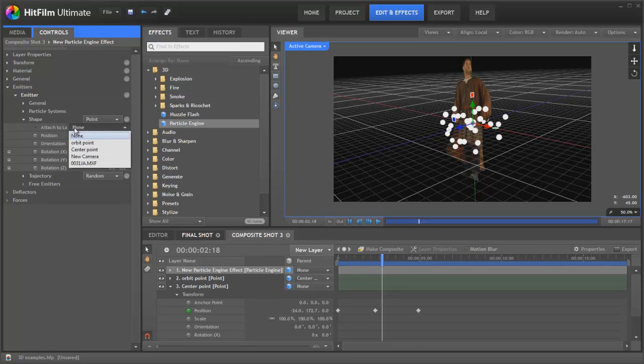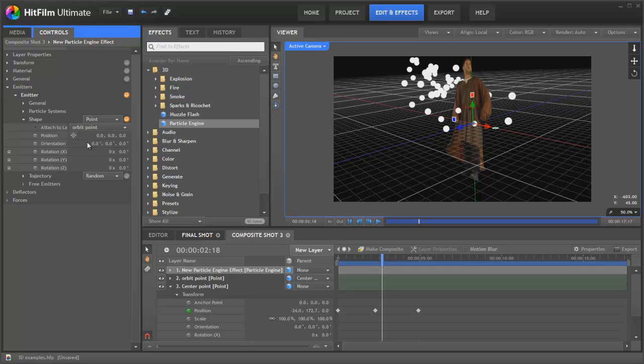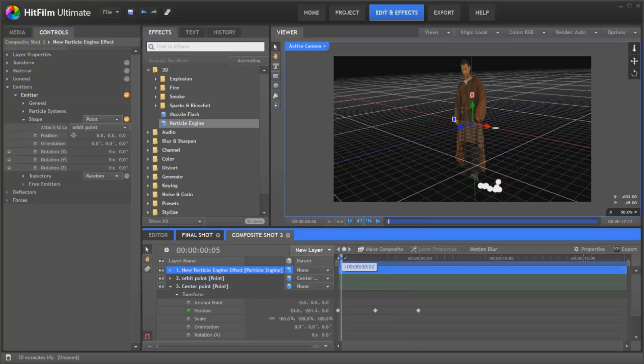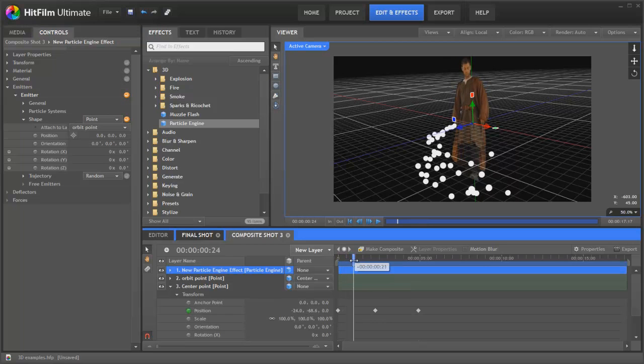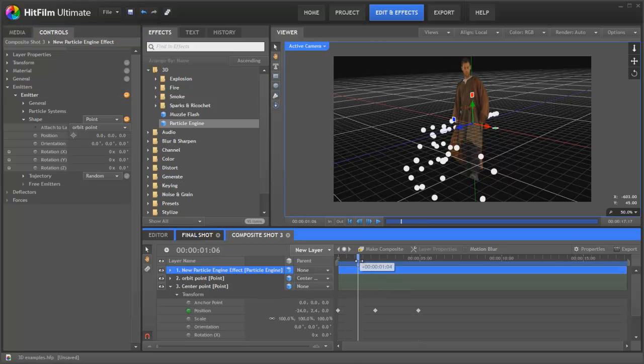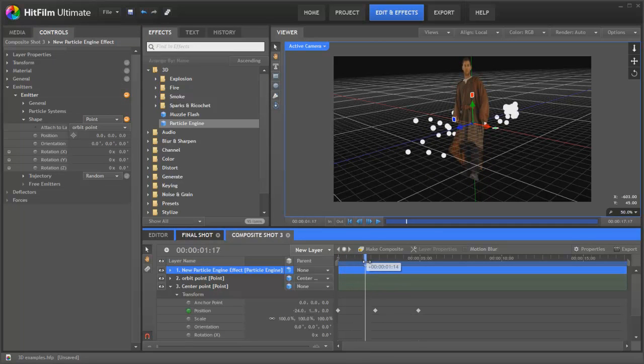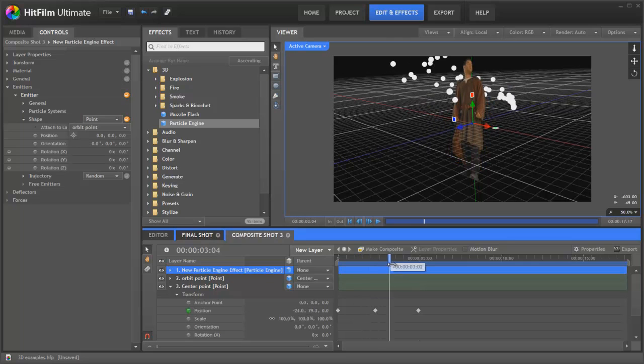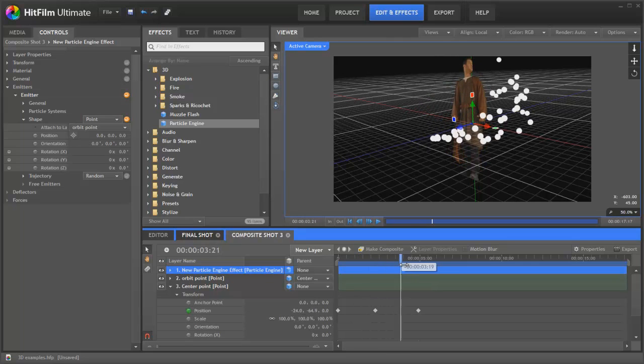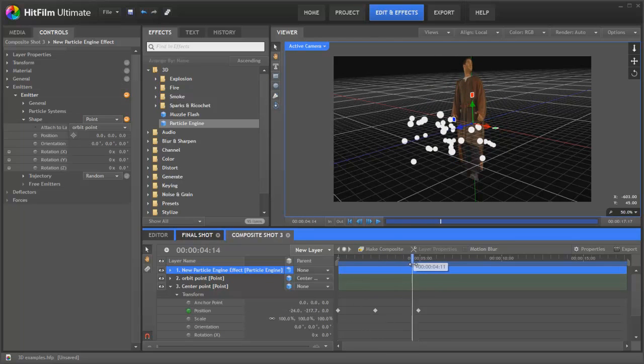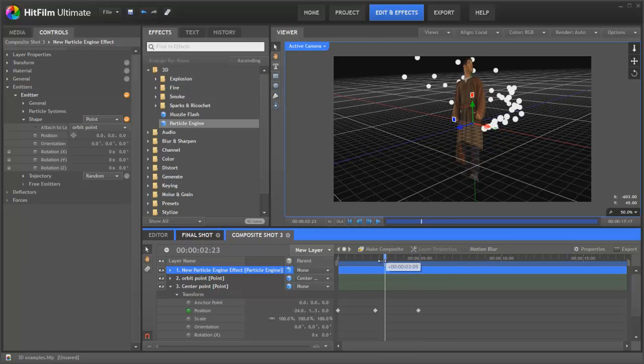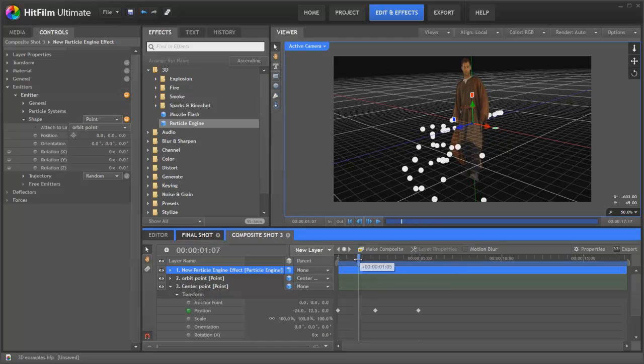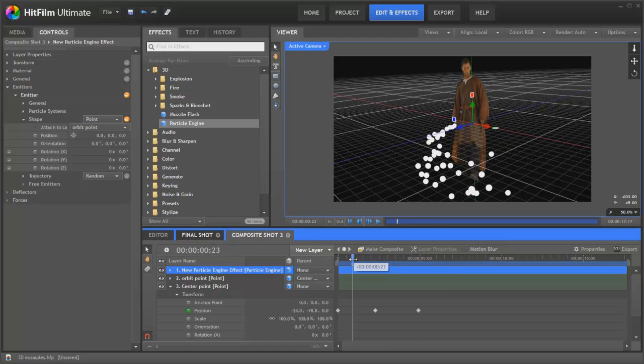Let's attach this to the orbit point. Okay. If we now animate, you can see that the emitter of the particles is now following the same trajectory as the orbit point that we animated earlier. So in really very few steps and very quickly, we've got the basic animation that we want for this particular shot.